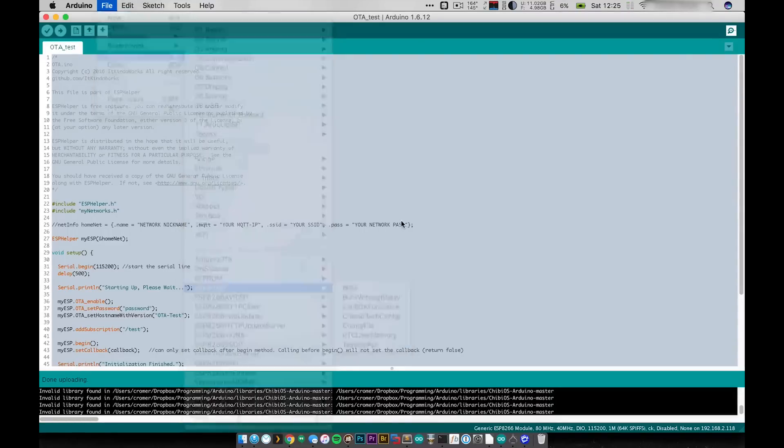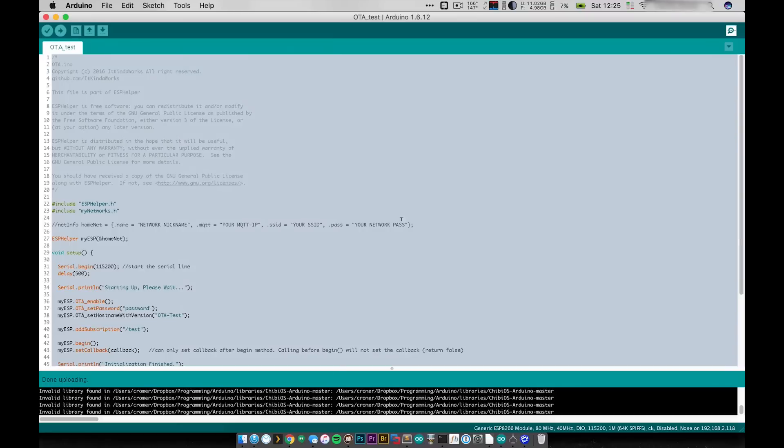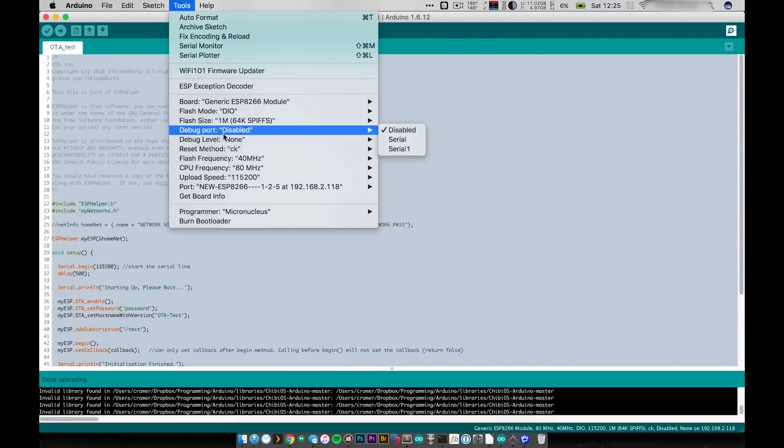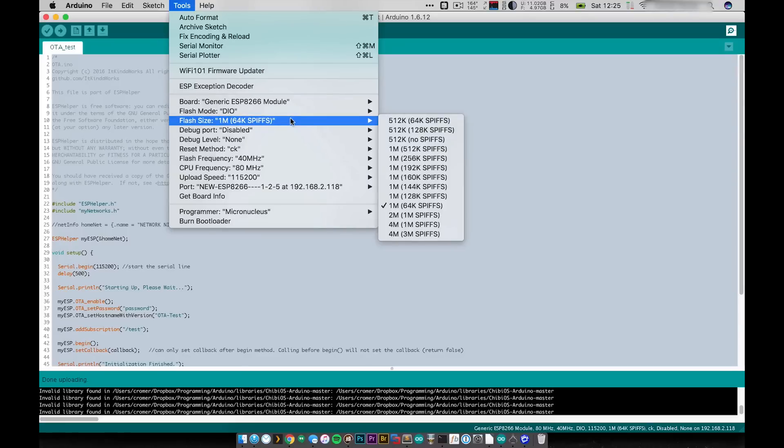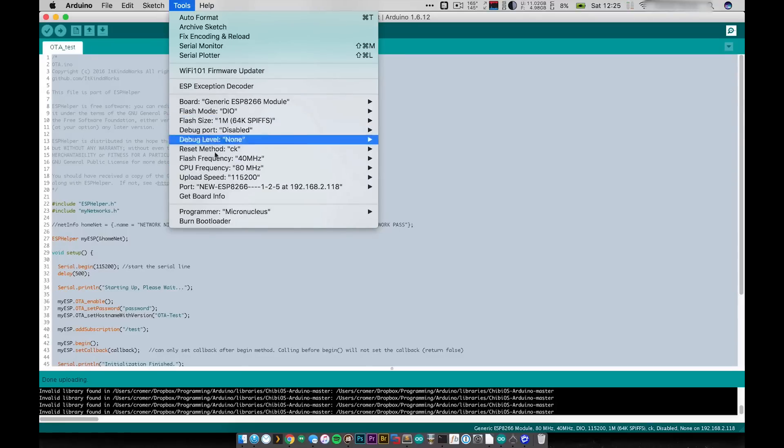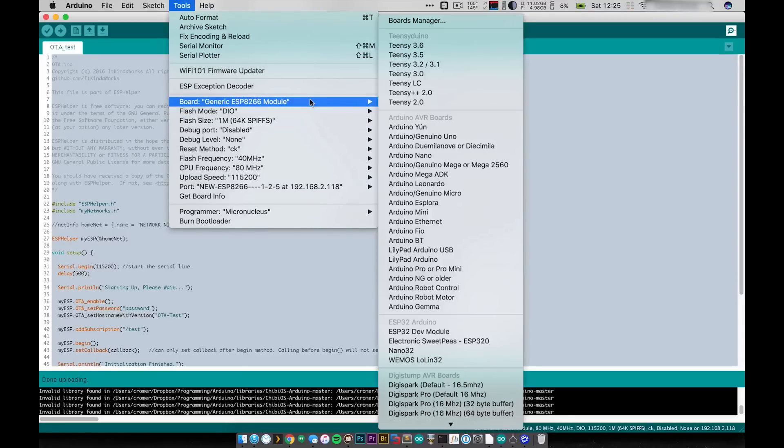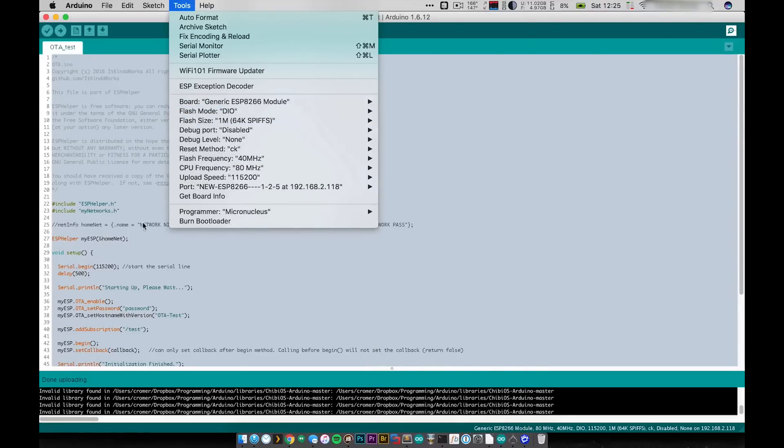If you run that and you open the serial monitor it'll basically tell you whether you've selected a good flash size. So that's the only other thing you need to do.